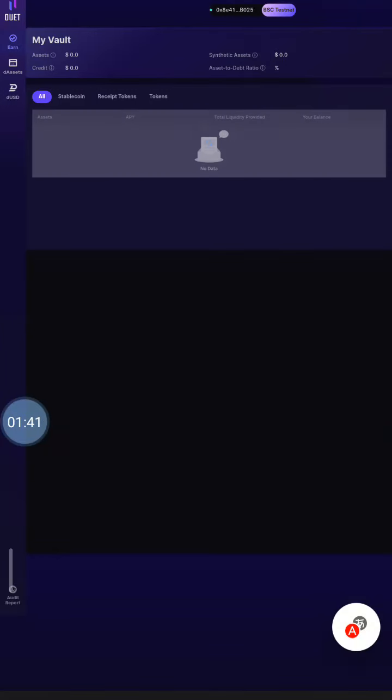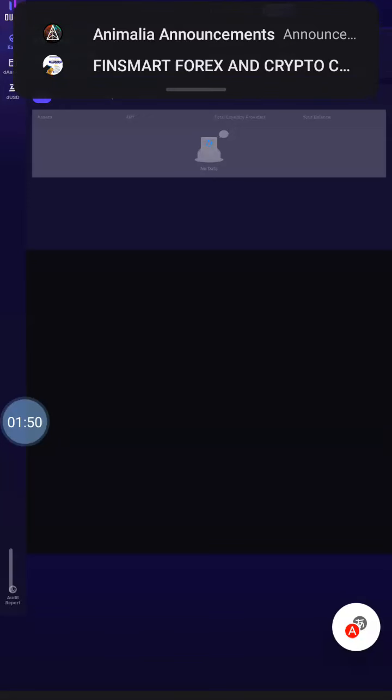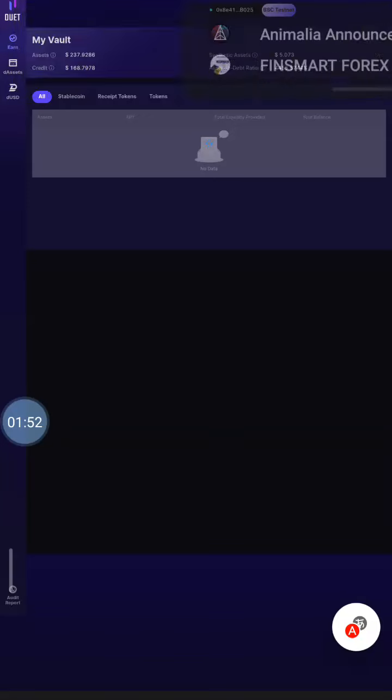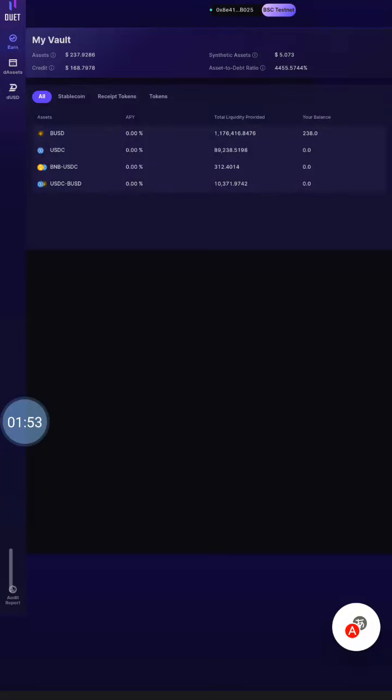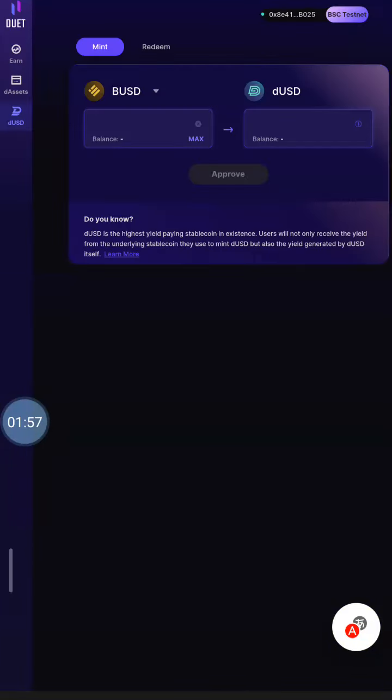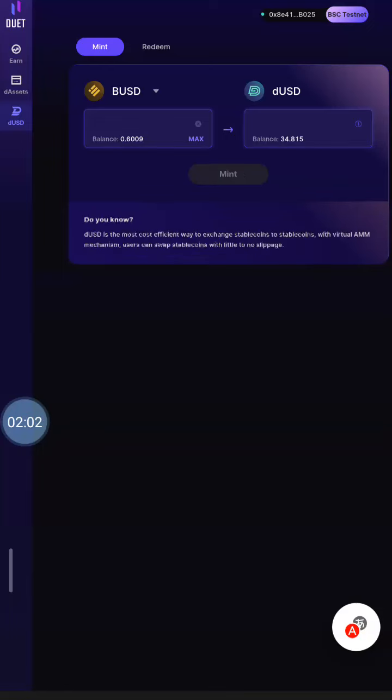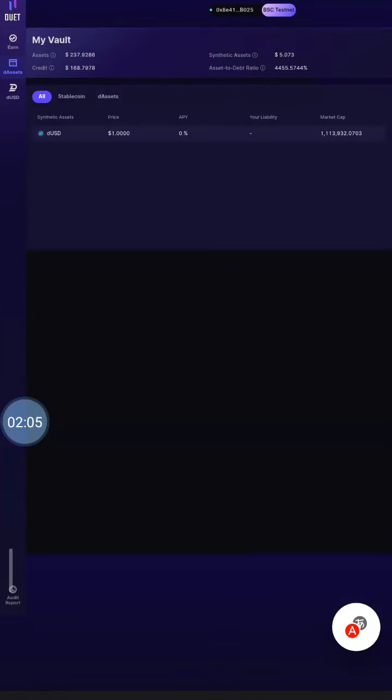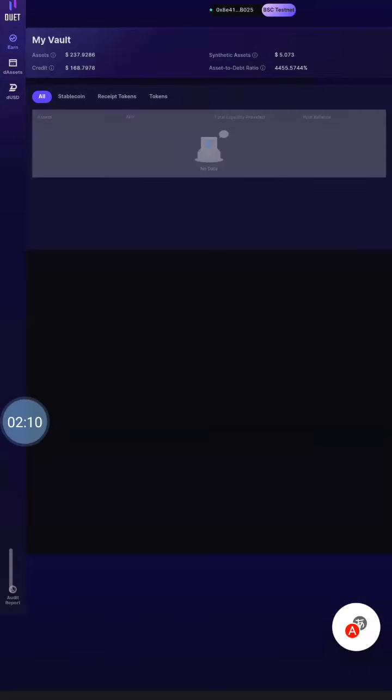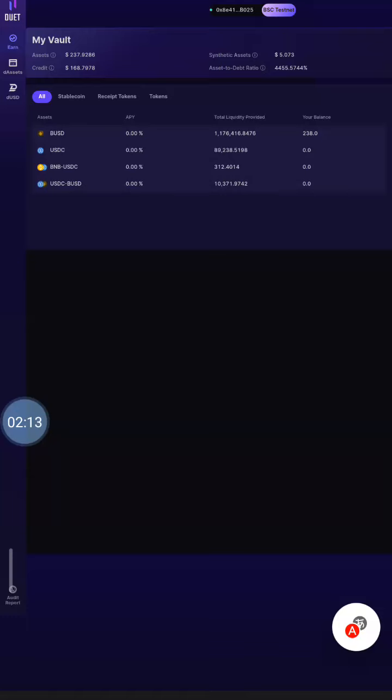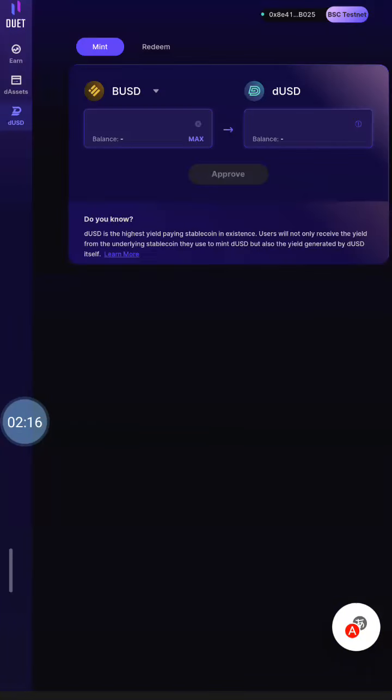So I'm going to be going to the dApps now where the real work is. Now there are a lot of things that you need to be able to do on the dApps. One of them is you need to mint, you're going to be needing to redeem, you will need to supply and withdraw, you will need to borrow and repay. So those are these things that you get to do and you interact with their platform.